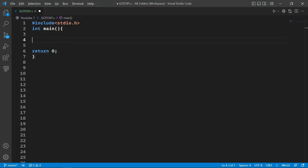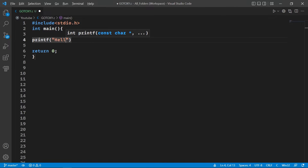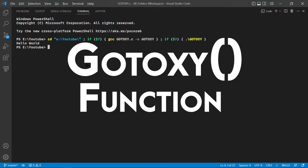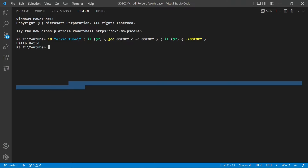If you don't know about the gotoxy function, let me explain it. Suppose you want to print something on the output screen — let's say 'Hello World'. You can see it is printed on the leftmost corner of the screen, which is good. But if you want to print Hello World somewhere else on the screen, that's where the gotoxy function comes in.